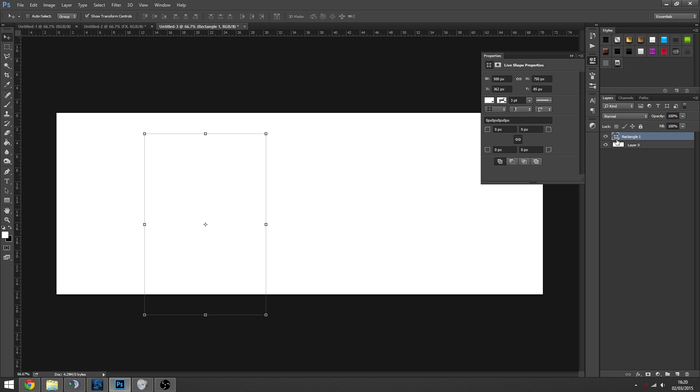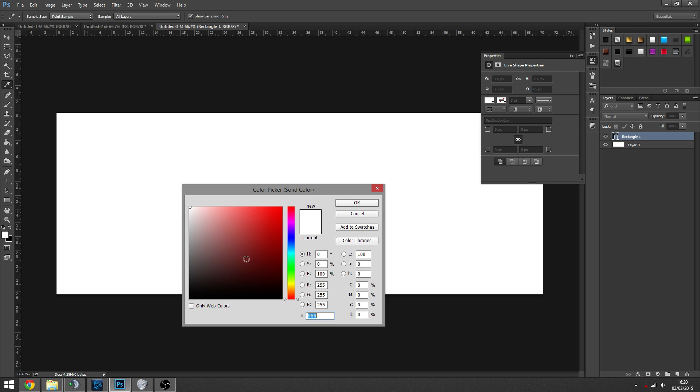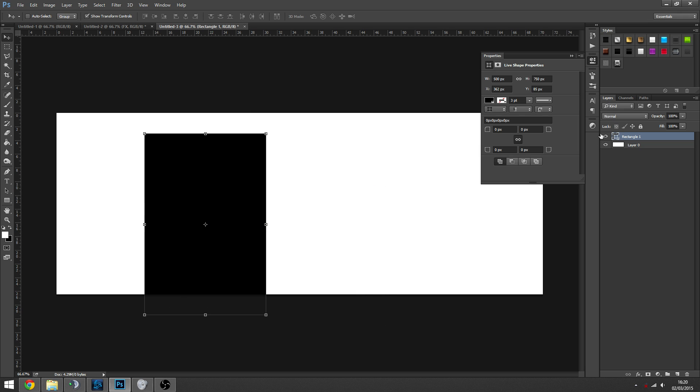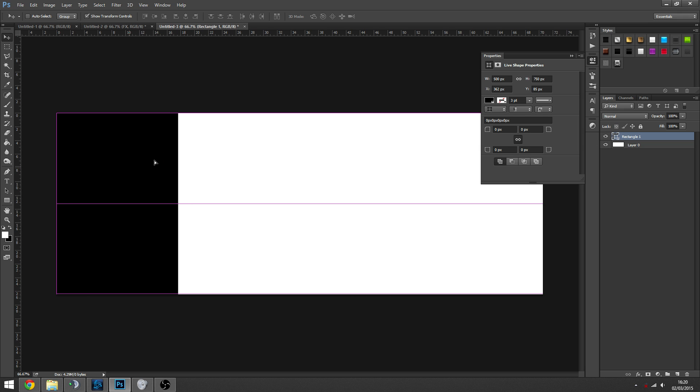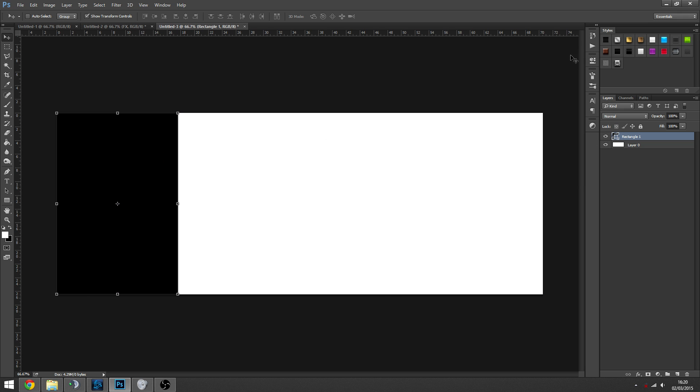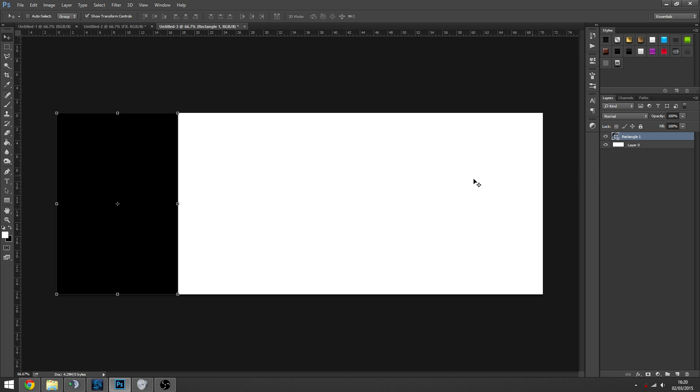So we're going to make this black simply by clicking on the little layer thumbnail, which lets us change the color while it's a vector. And obviously because this is a vector layer, we can change the size of it and scale it up and down without losing the quality.